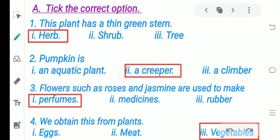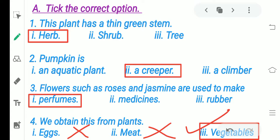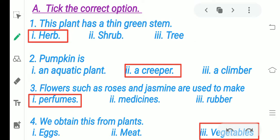We obtain this from plants — which option is correct? Eggs? No, we don't get eggs from plants. Meat? No. Vegetables — yes! We get vegetables from plants. Fruits, vegetables, cereals, pulses — all these things we get from plants.